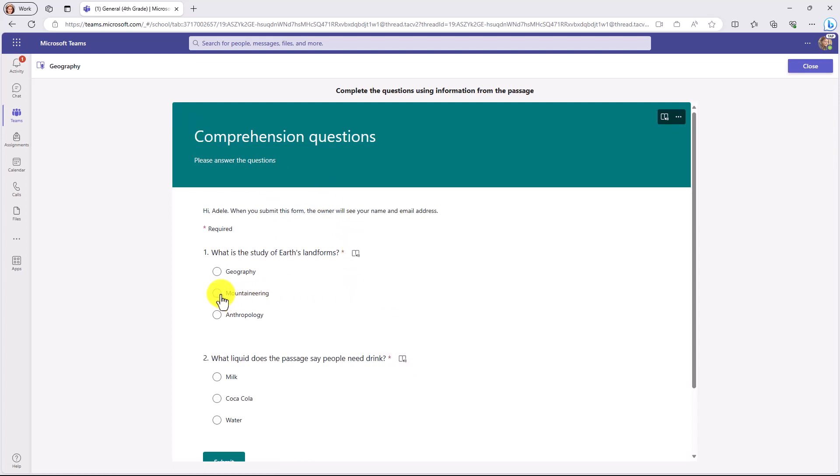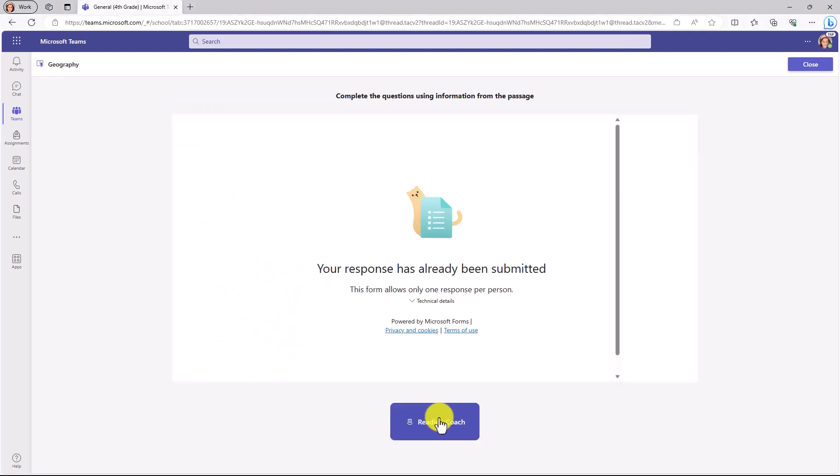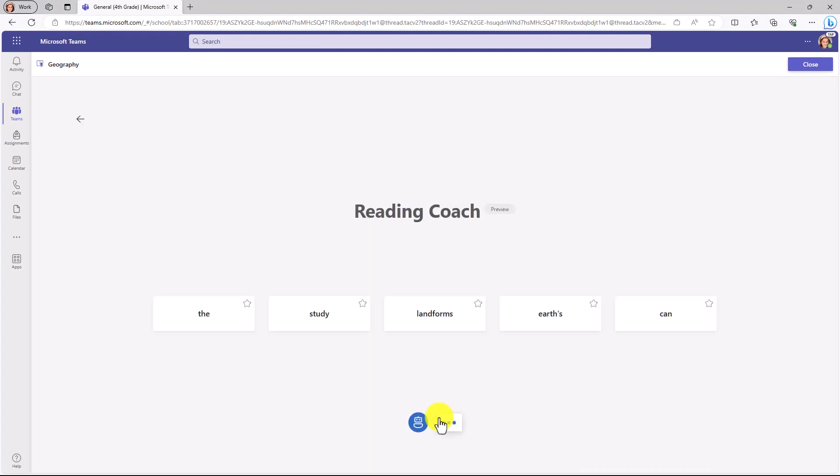So I'm going to answer this one. What does the study of landforms? I think that's Mountaineering. And then what liquid does the passage say people need to drink? I think that's Water, and I'll hit Submit. I have submitted my comprehension questions, and I'll just click Reading Coach and now I can practice the words I missed.